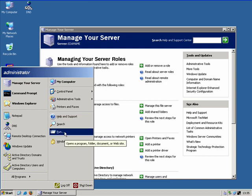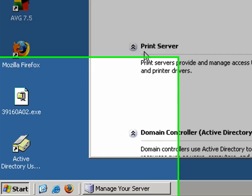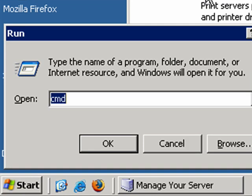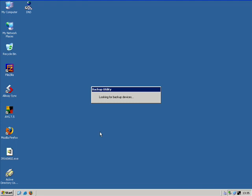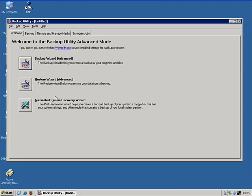First go ahead and click on the start button and then run. This will open the run dialog box. Type ntbackup and then hit OK. This will launch the NT backup application.